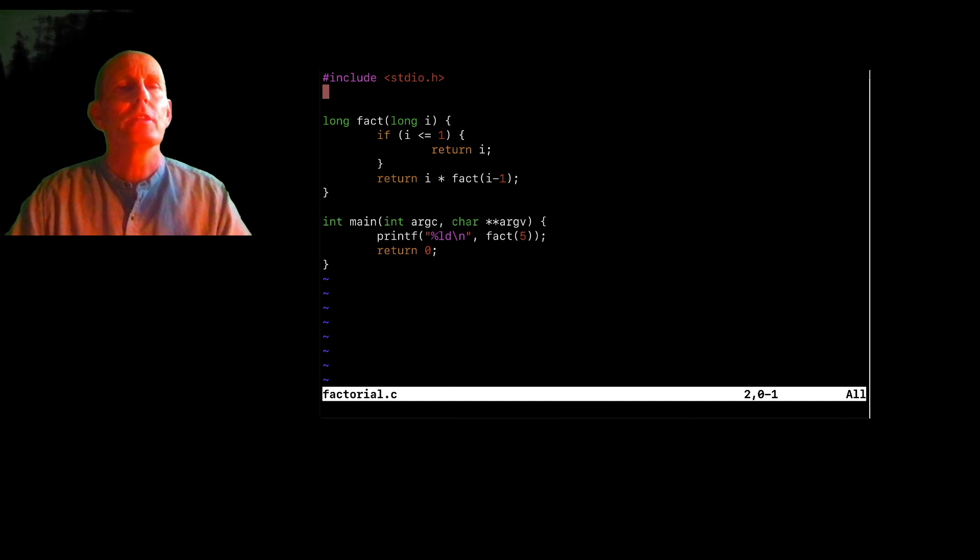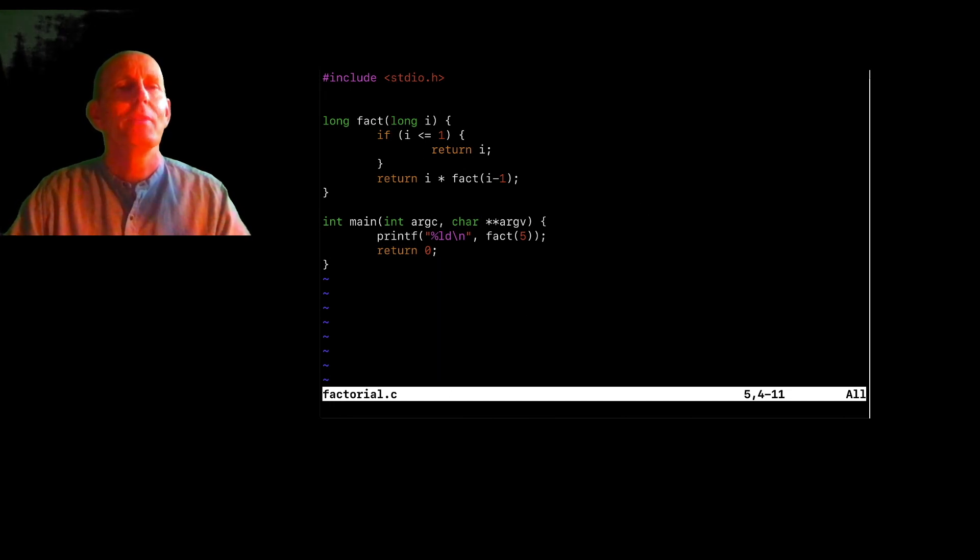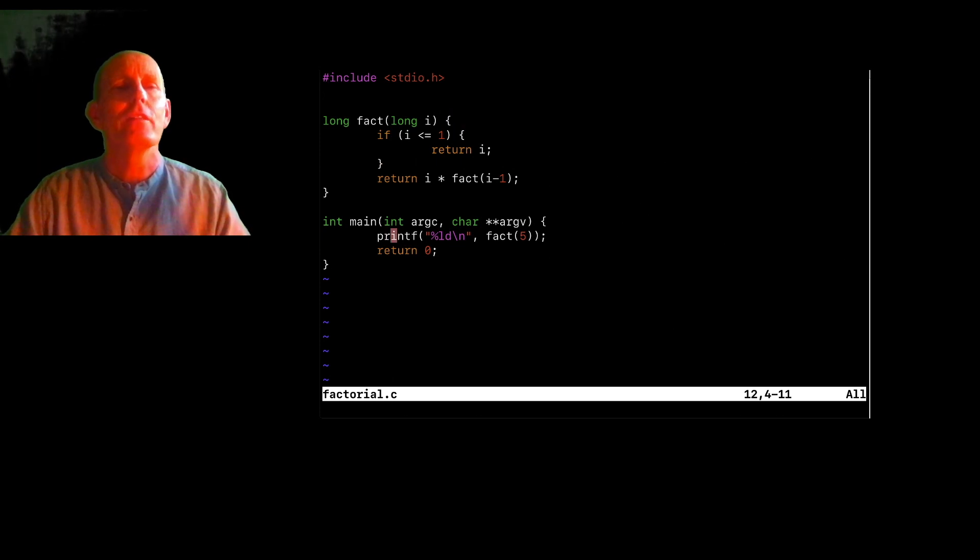So this creates factorial just using a slow recursive mechanism, but that's fine. It's just going to print the factorial of five.